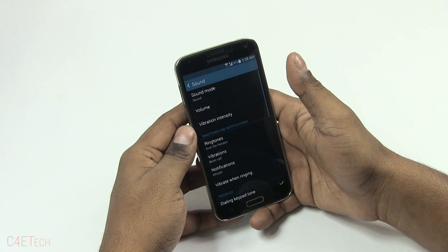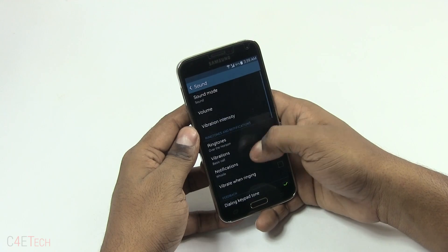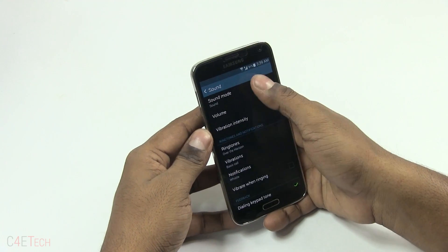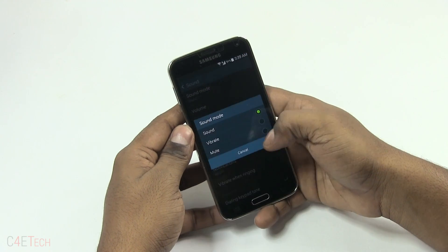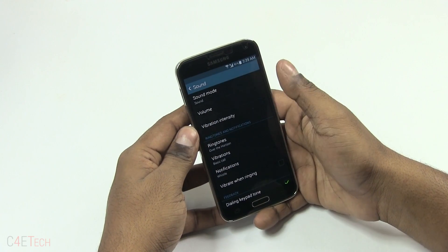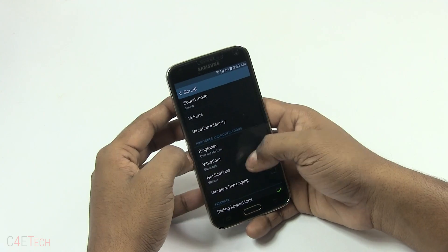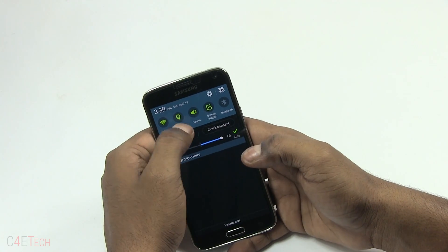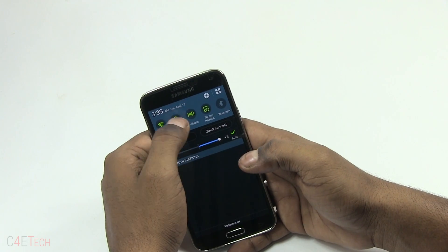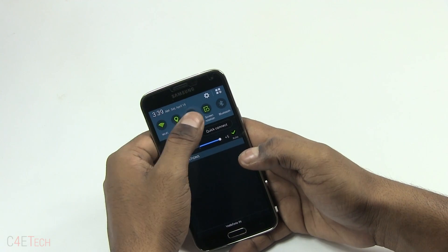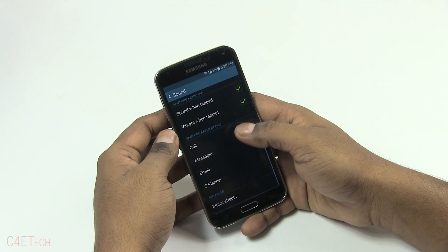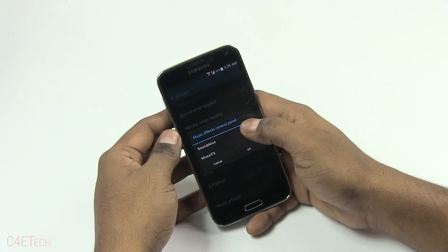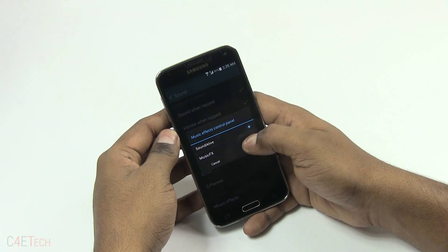Moving into Device, you've got Sound options. You can set the vibration intensity, sound mode — vibrate, mute, whatever. You can also do that from the notification bar with a quick toggle for vibrate, mute, and sound. Scroll down and you've got Music Effects — you can choose between Sound Alive and the Music Effects control panel.